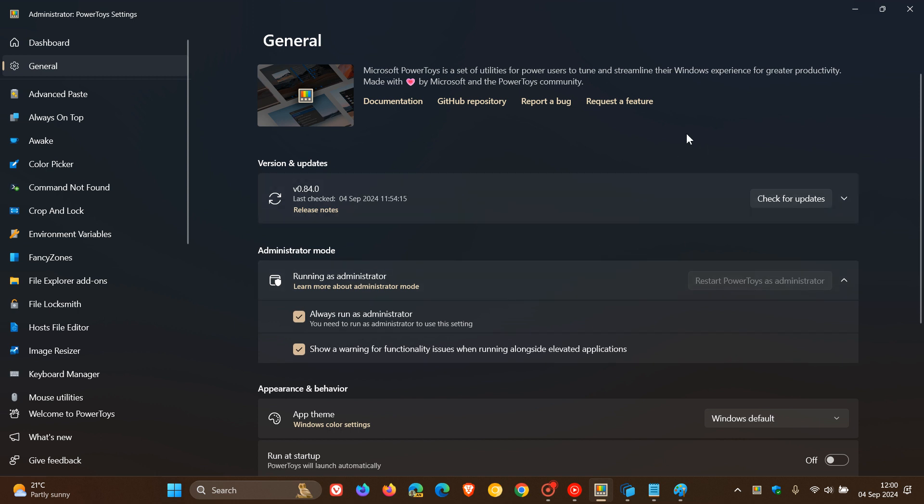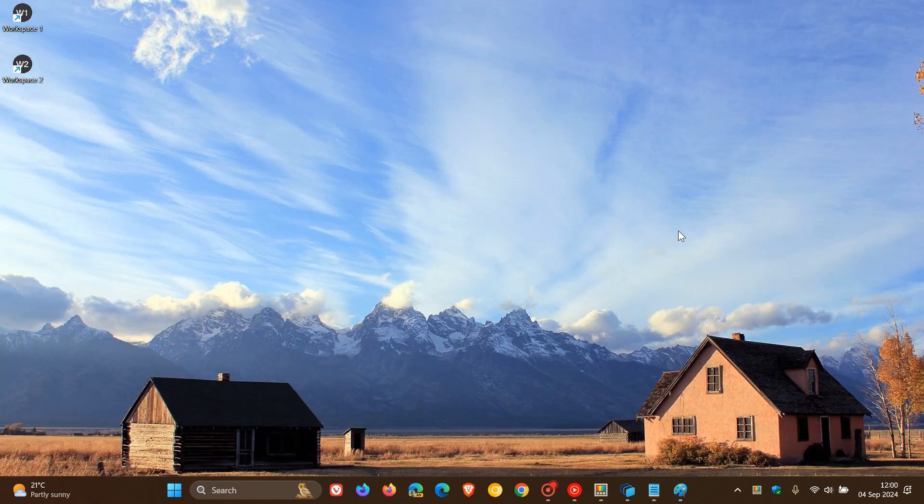And Power Toys, in case you're unaware, is available for both Windows 10 and 11 and can be downloaded from the Microsoft Store. So thanks for watching and I'll see you in the next one.